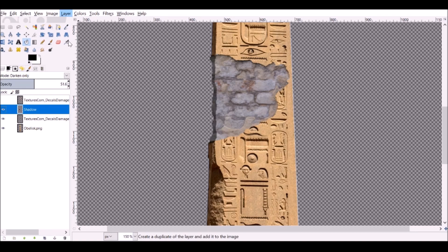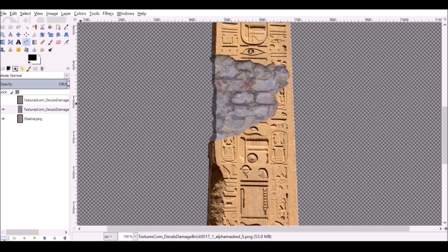Go to Layer, then Merge Down. Now we can't change any of that shadow. I'll just add a new layer and call it shadow again.